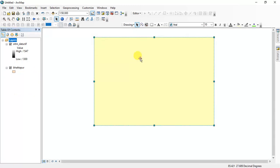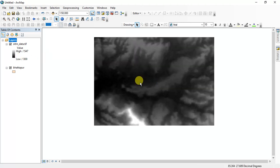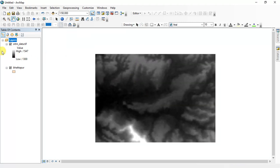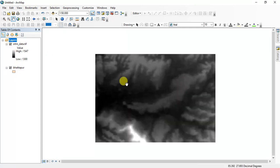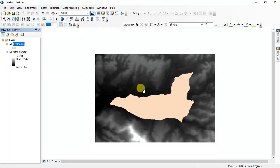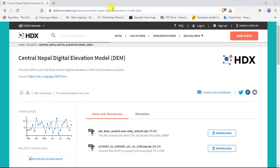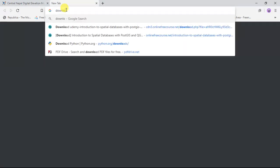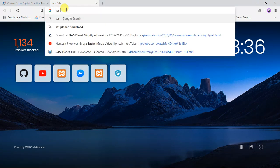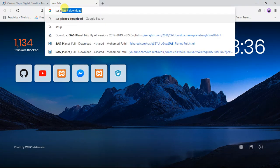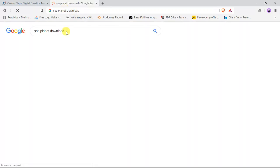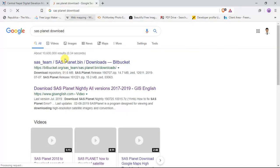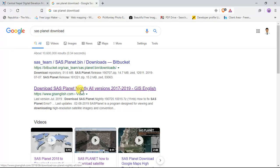After saving it I can remove this layer and delete these two. Okay, this is my study area and this is my DEM and I have to download SAS Planet for this. Go to Chrome and then go to download SAS Planet from www.gisenglish.com.